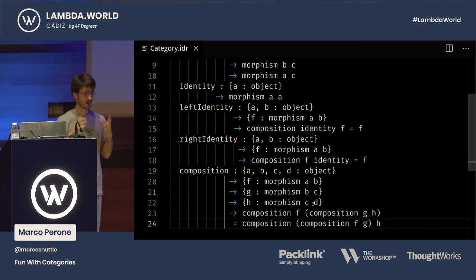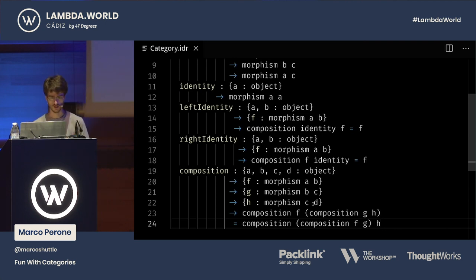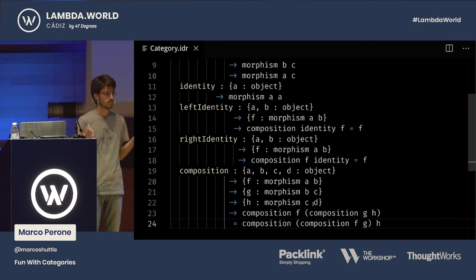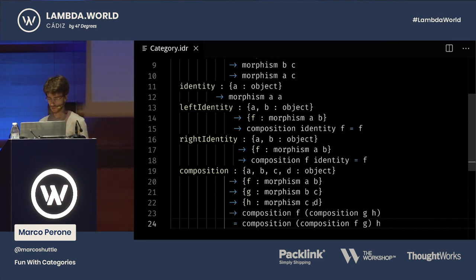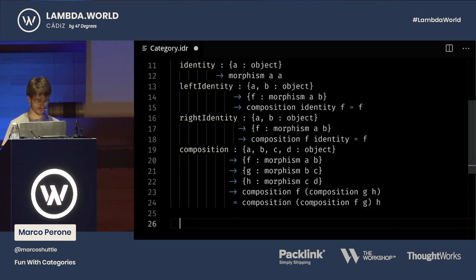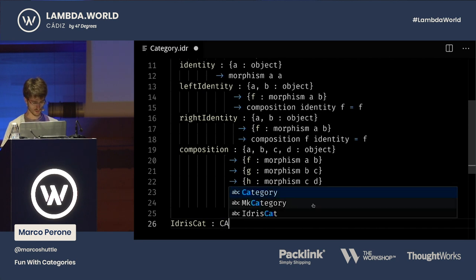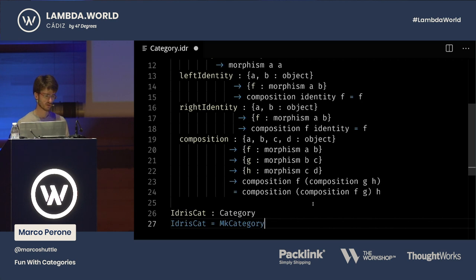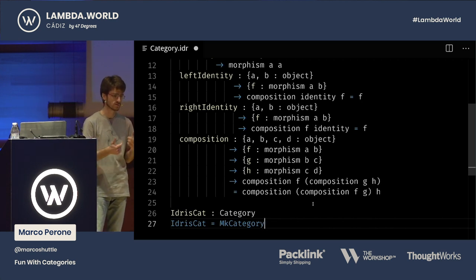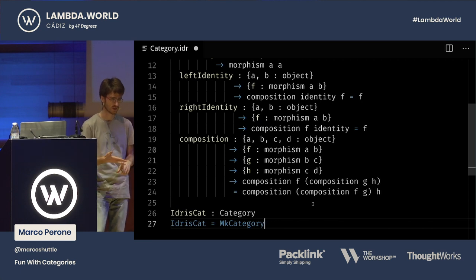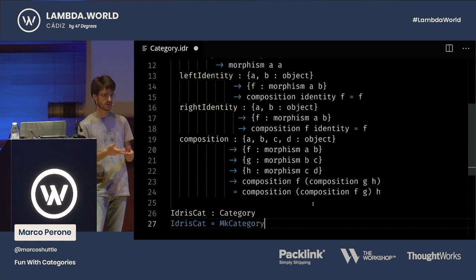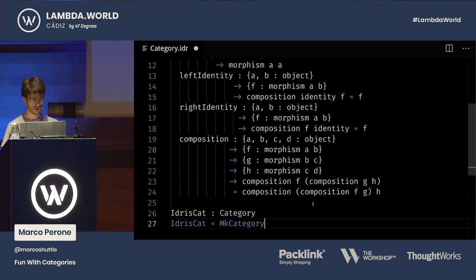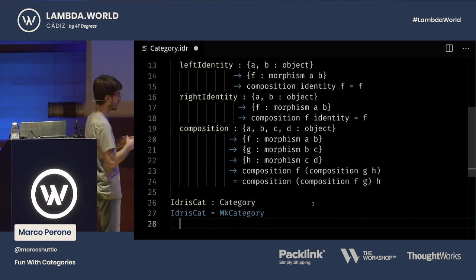We now have a complete definition of a category in our library. But it may not be usable — so I'd like to show that it works pretty well. I'm going to implement one category: the category of Idris types and functions. So IdrisCart is makeCategory, and I need to give: what are the objects, what are the morphisms, what is composition, what is the identity — and I need to prove that left identity, right identity, and associativity actually hold. The objects are just all Idris types, so Type is fine there. Morphisms are just functions between types.